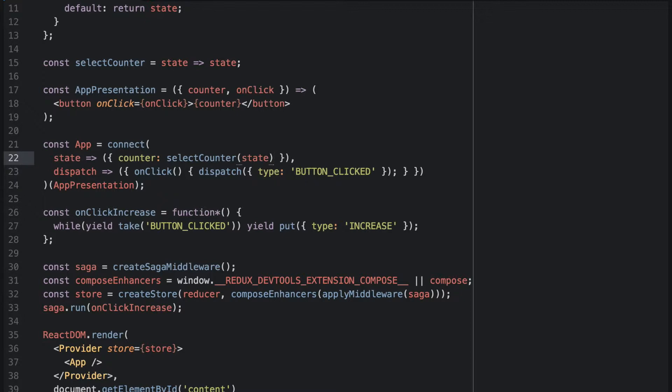We could have an arbitrarily complex object in the background. SelectCounter would work exactly like it would with the state just being the counter.